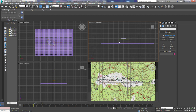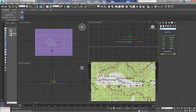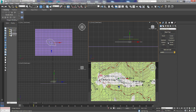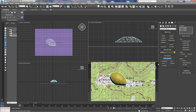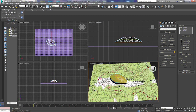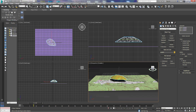Once you've got those set, click on the bottom line first, come over to Geometry, choose Compound Objects, and hit Terrain. You can see it fills the bottom one in all the way. We're going to pick our operand, select the next level of elevation change, then do the same thing for the top. You can see — if we turn pick operand off — how it's starting to build our mountain up.